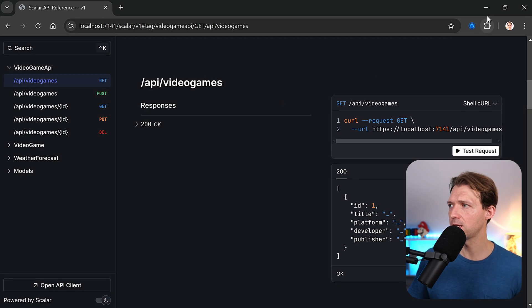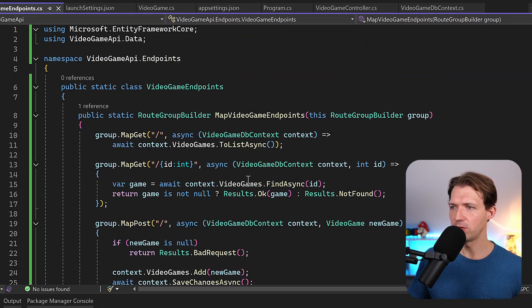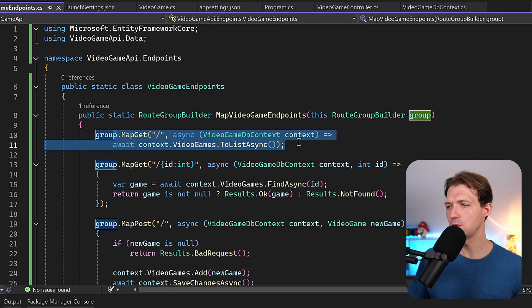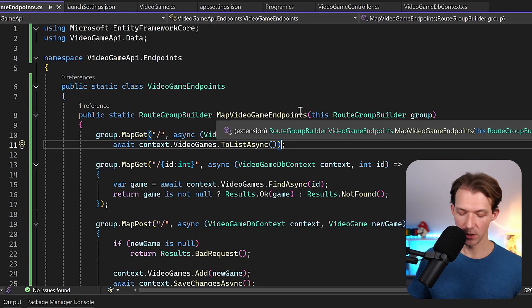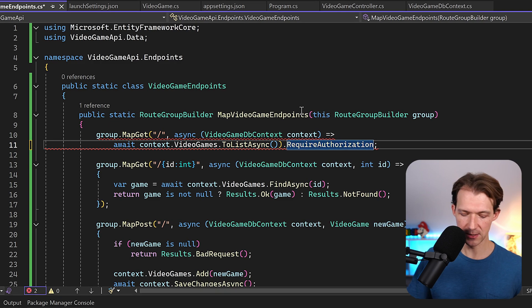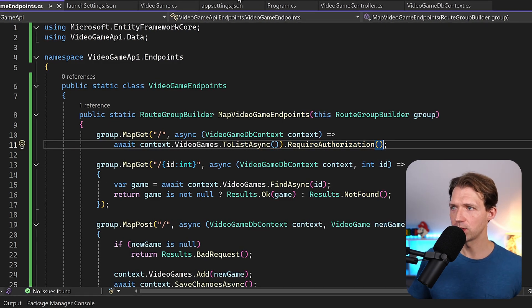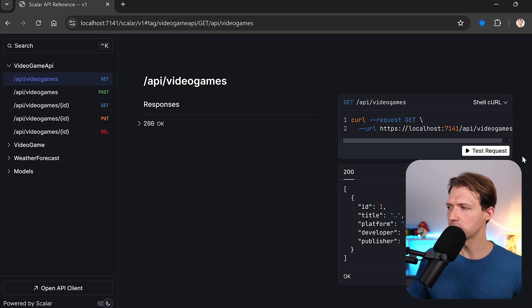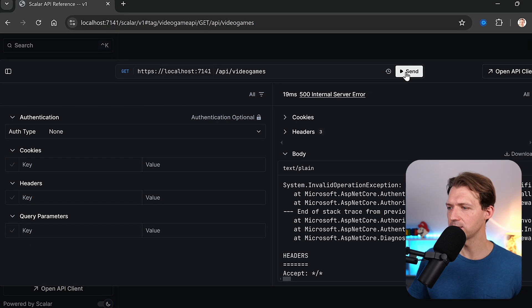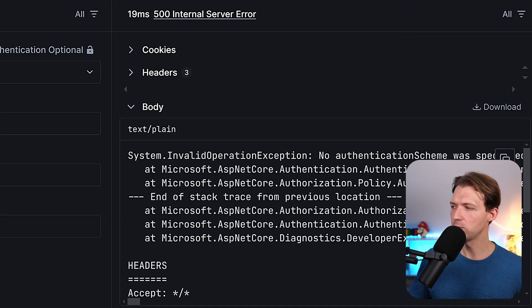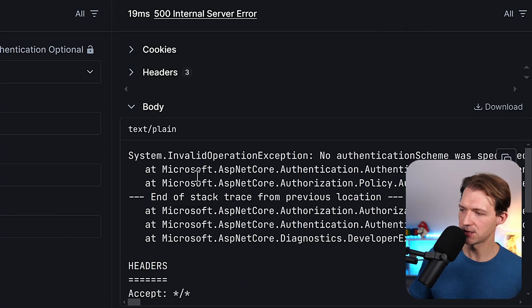The next step would be authentication. It's actually pretty simple - for instance to secure our GET method we can just add RequireAuthorization(). When we test that we get an error: 'No authentication scheme was specified' - which is correct because we haven't specified one yet. That's something for another video. Check the video description for the ebook and source code.